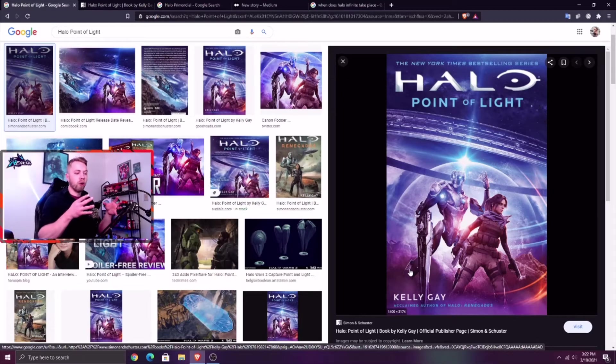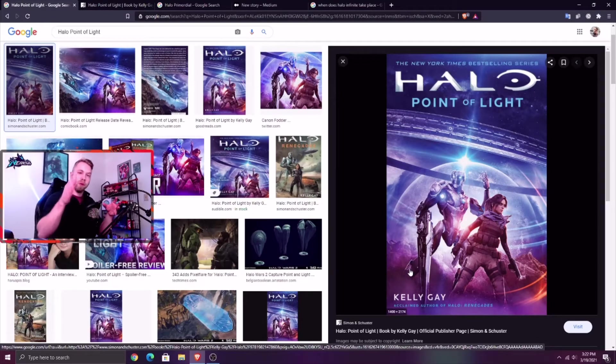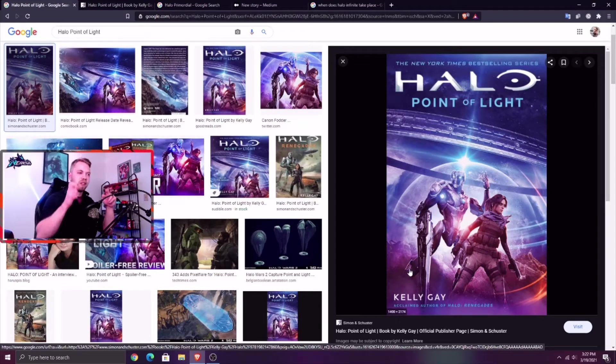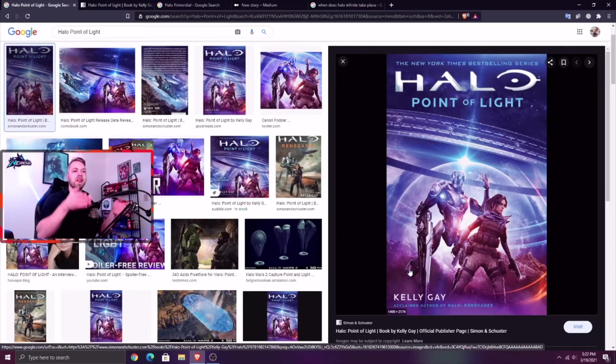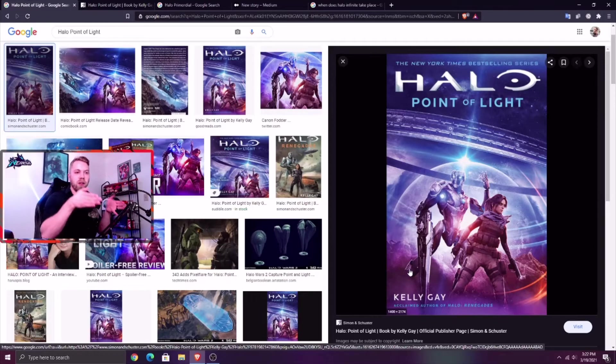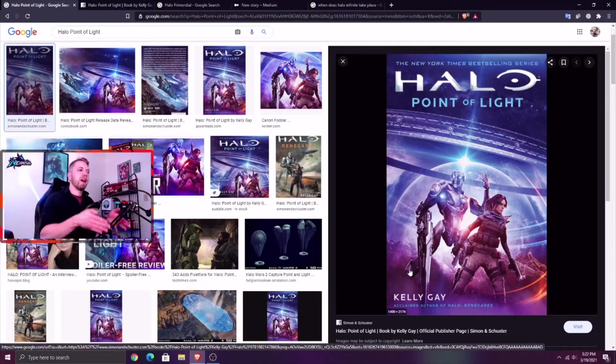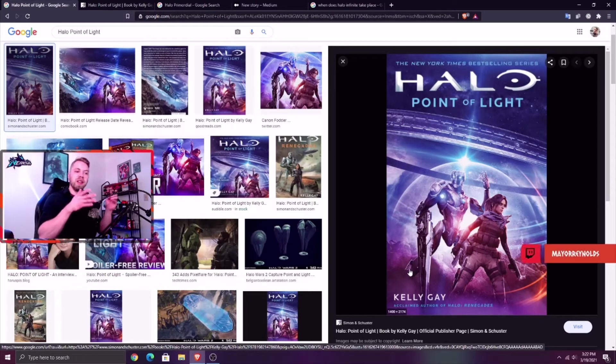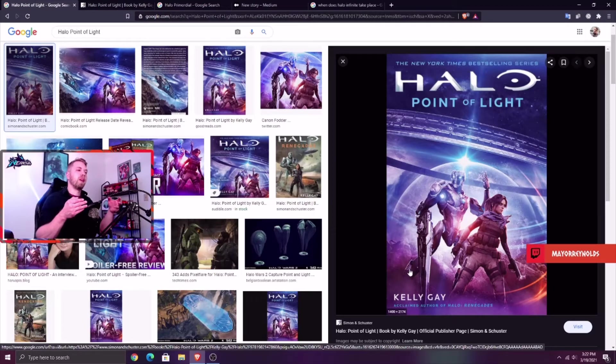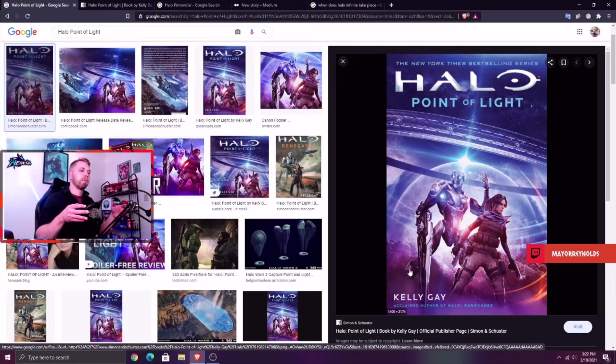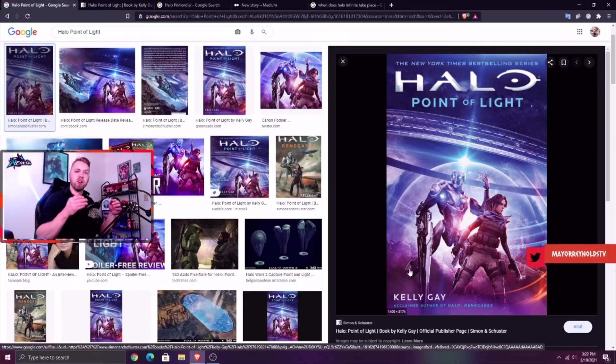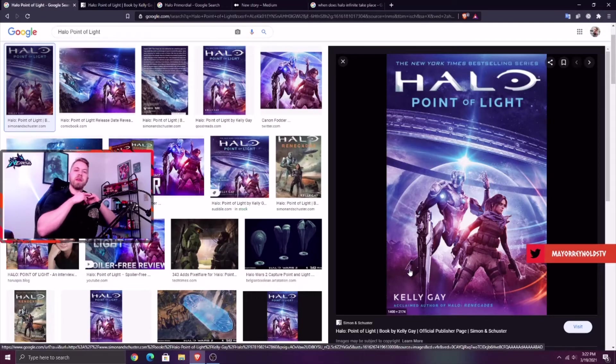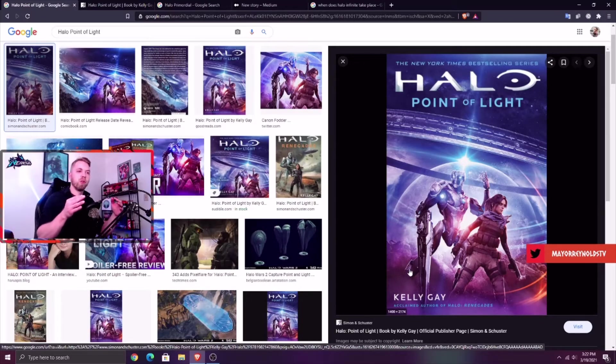Basically those two, the Primordial and Mendicant Bias, this formerly super powerful AI that was running all of the Halo arrays, but his core was on Zeta Halo - don't forget that because in this book it's confirmed that his core, Mendicant Bias, is still on Zeta Halo. It's Mendicant Bias and the Primordial who unleash the Flood upon the world as we know now.